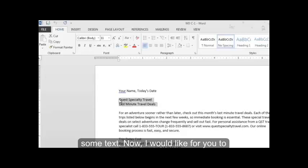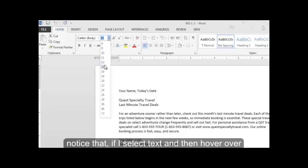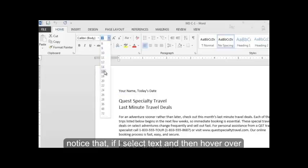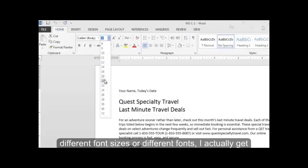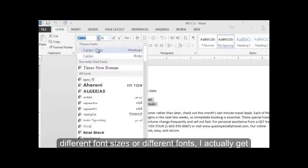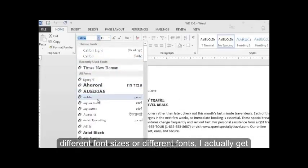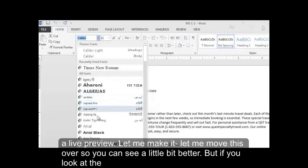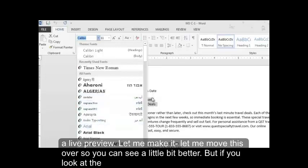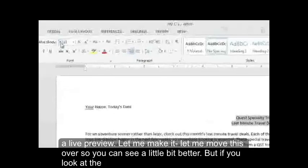Now, I would like for you to notice that if I select text and then hover over different font sizes or different fonts, I actually get a live preview. Let me make it, I'm going to move this over so you can see it a little bit better.